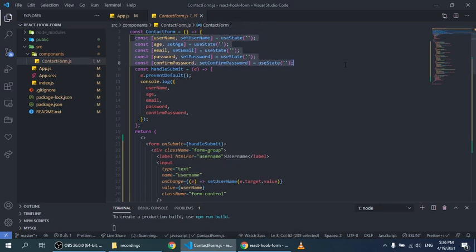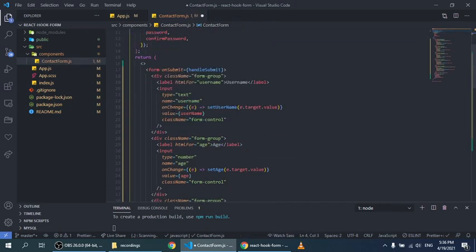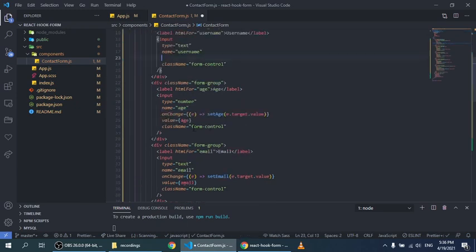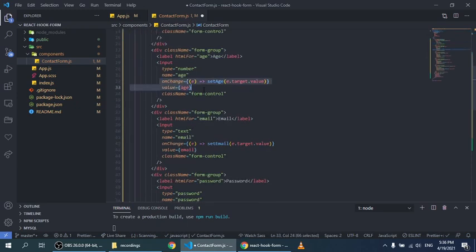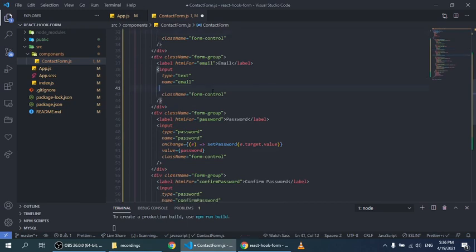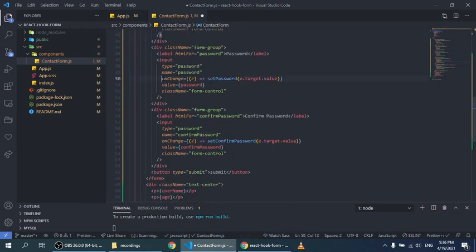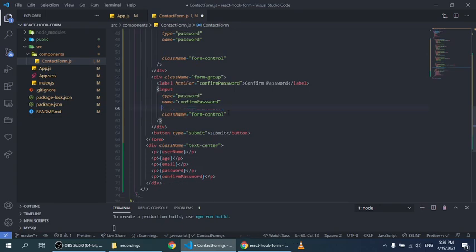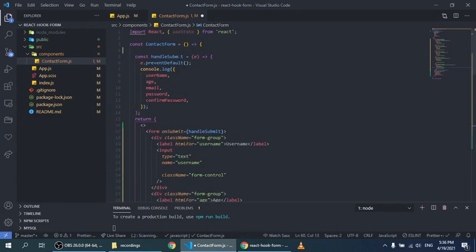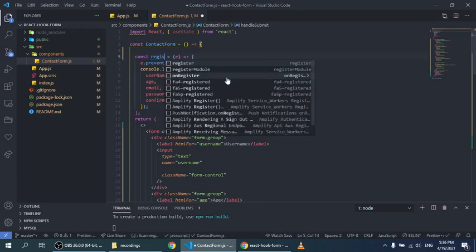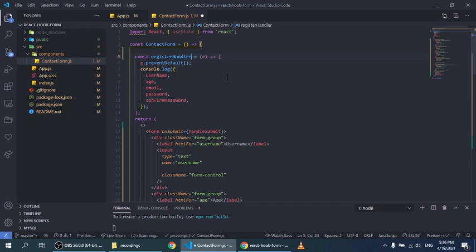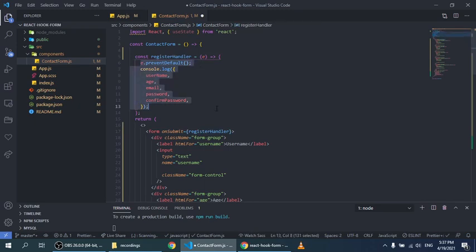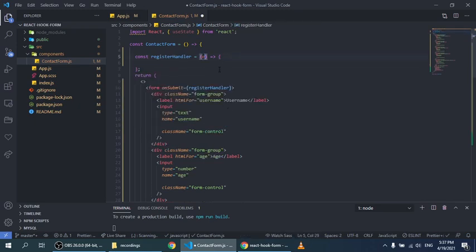I'm going to delete all these states and the onChange values. I'll do this for all of my inputs. Now I'm also going to rename this function to maybe registerHandler - I usually like to finish my functions with this name. I'm going to add it right here and take away the event because React Hook Form handles event.preventDefault for you by default.